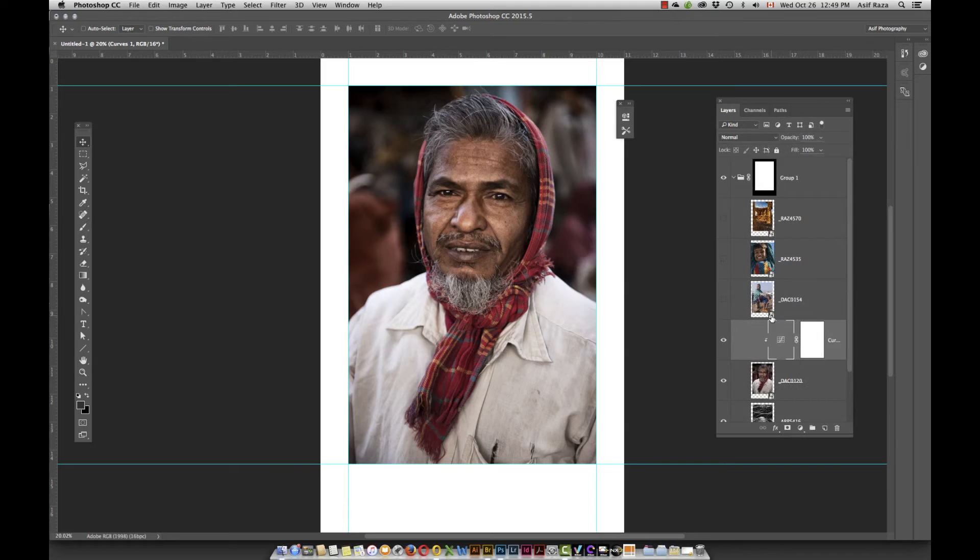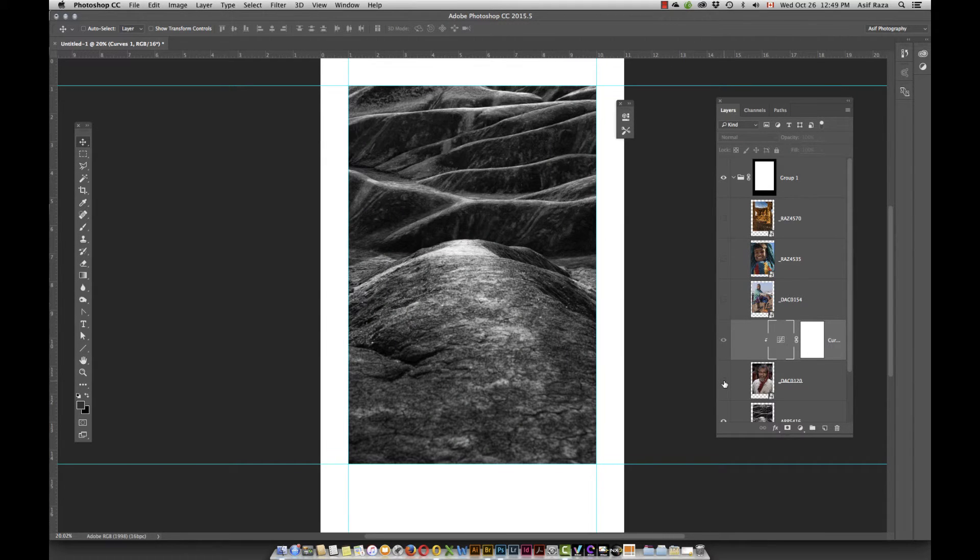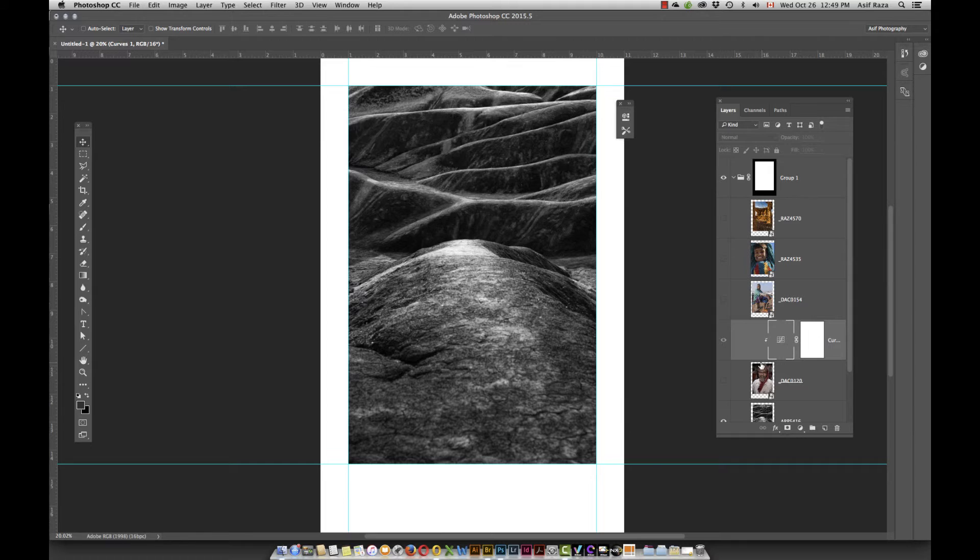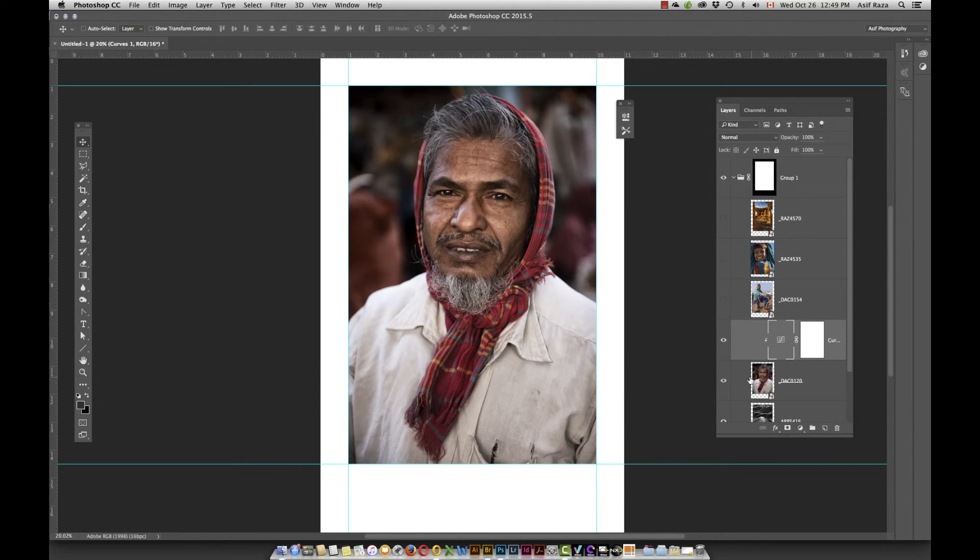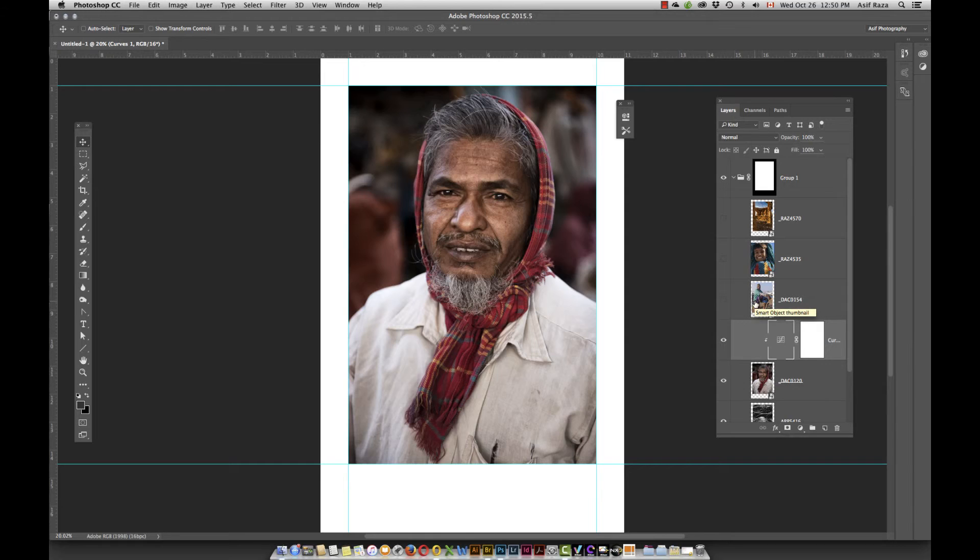When you do that, the influence of this will be exclusively on the layer directly beneath it. So if I switch this off, notice this goes gray, which means that it was only and only associated with this particular layer, and the influence will only and only be on this particular layer. This gives you more granular control in some ways so that you can actually modify the behavior of every single image individually.